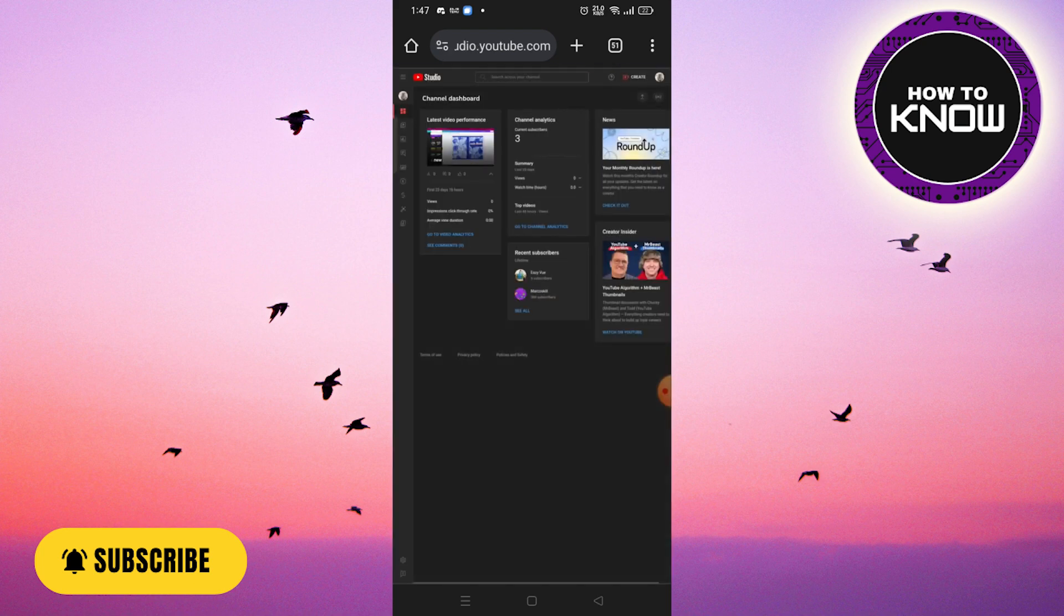By following these steps, you've successfully learned how to identify your YouTube channel subscribers effortlessly.